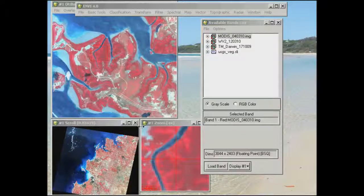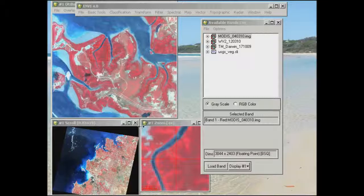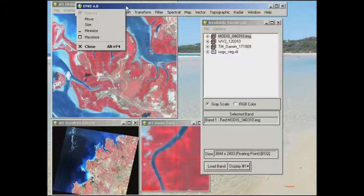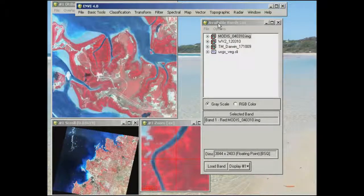What I want to go through with this last bit is really just to introduce you to a couple of other different data sets. Already up in display group number one on the left hand side I've got the Landsat image, which you should be relatively familiar with looking at now. That's just in a standard false colour composite display. To load files you simply go through File > Open Image File and grab the files from this week's practical folder.